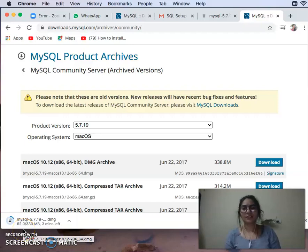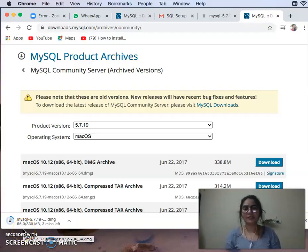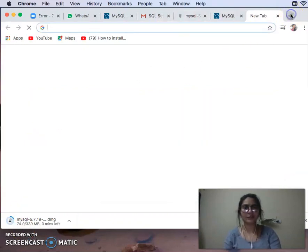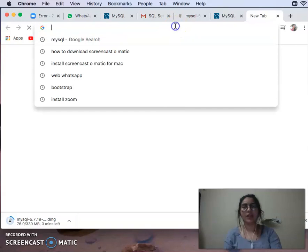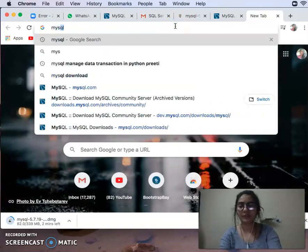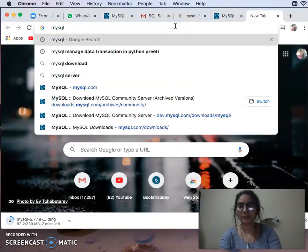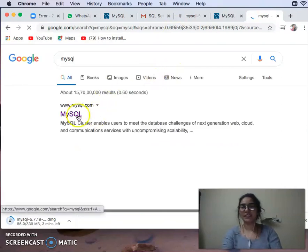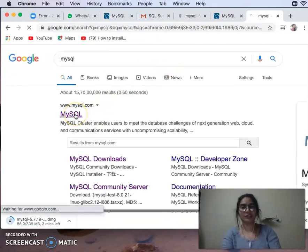Hi students, today we are looking at how to install SQL. You have to go to the MySQL web page. You can open Google on Chrome and search MySQL. You will enter the first option.